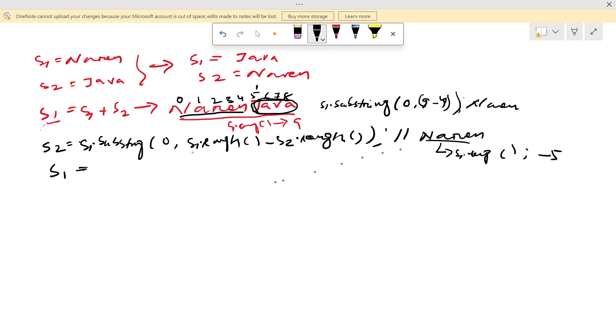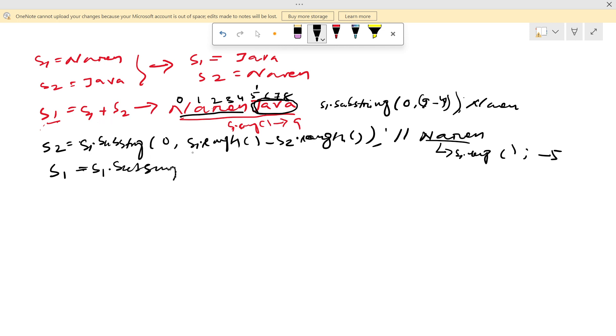So what I will call? s1. Currently we changed s2 value but in s1, s1 is still Narendra Java. So if I say s1.substring of s2.length...